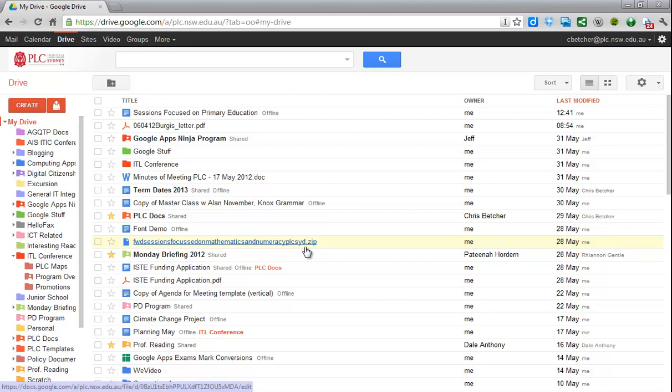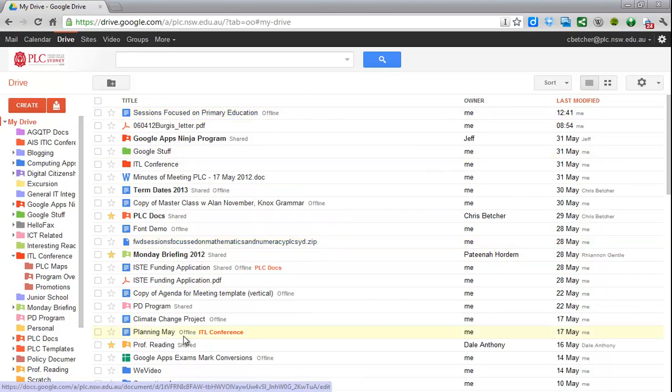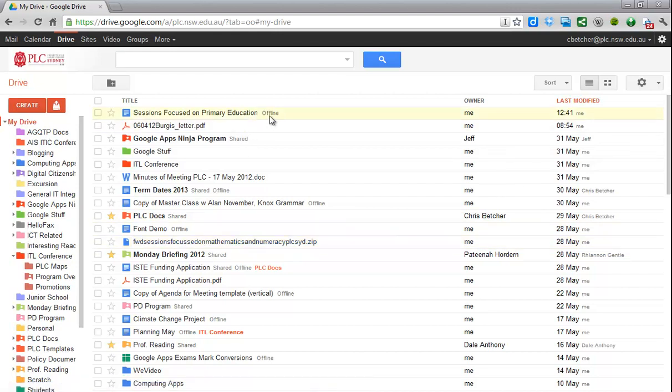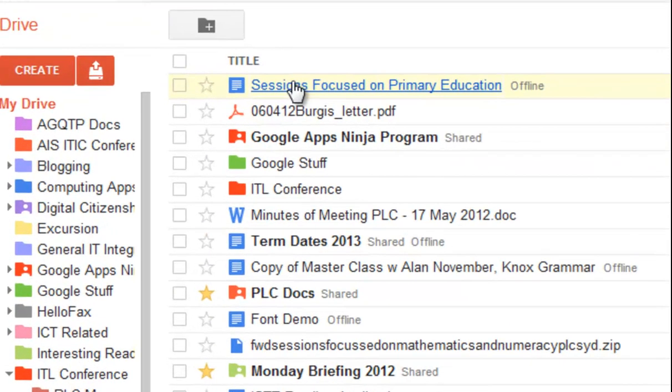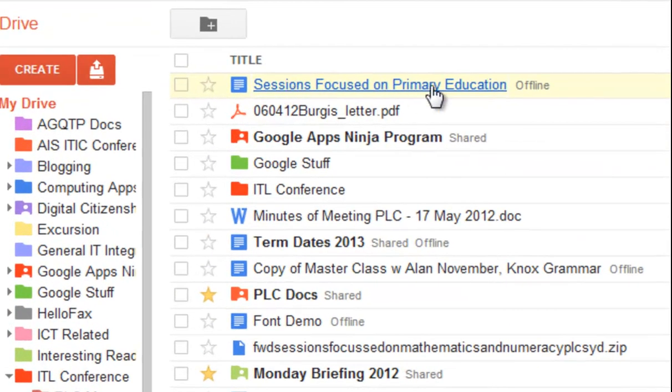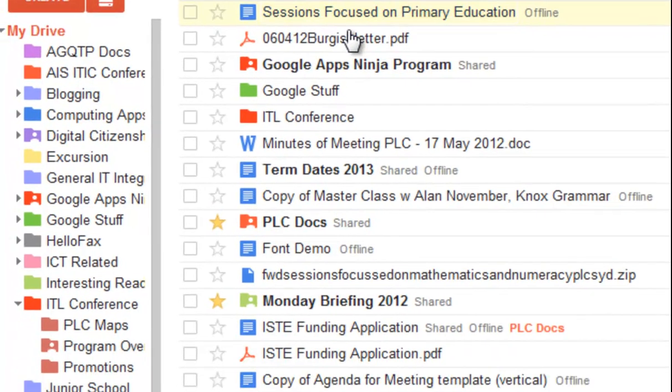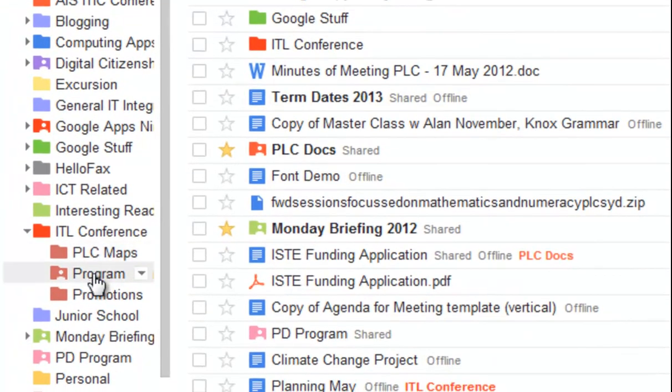When you create a document in Google Docs, it just goes into this disorganized list here, and of course you can move things around. So for example, this document here, Sessions Focused on Primary Education, I actually want to put into this folder here called Program Overview.